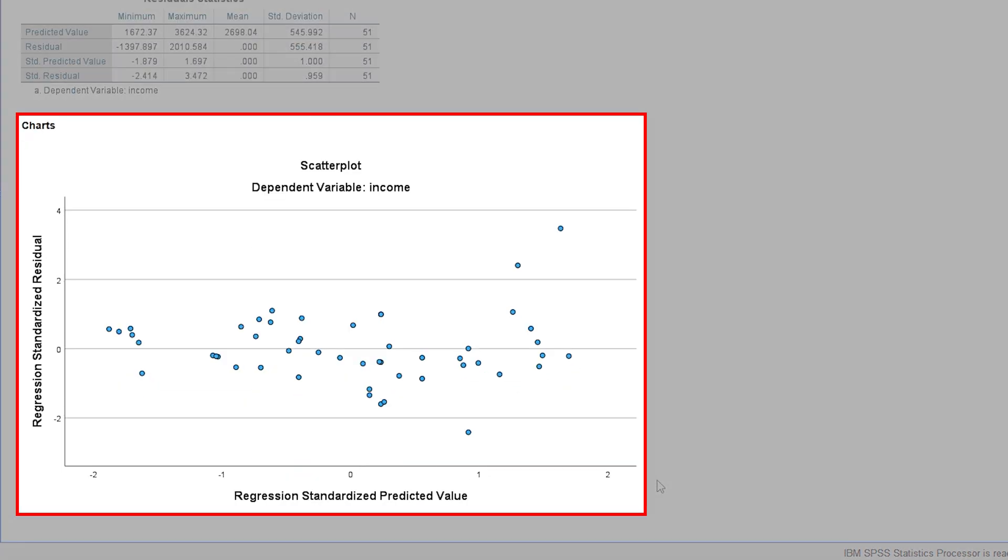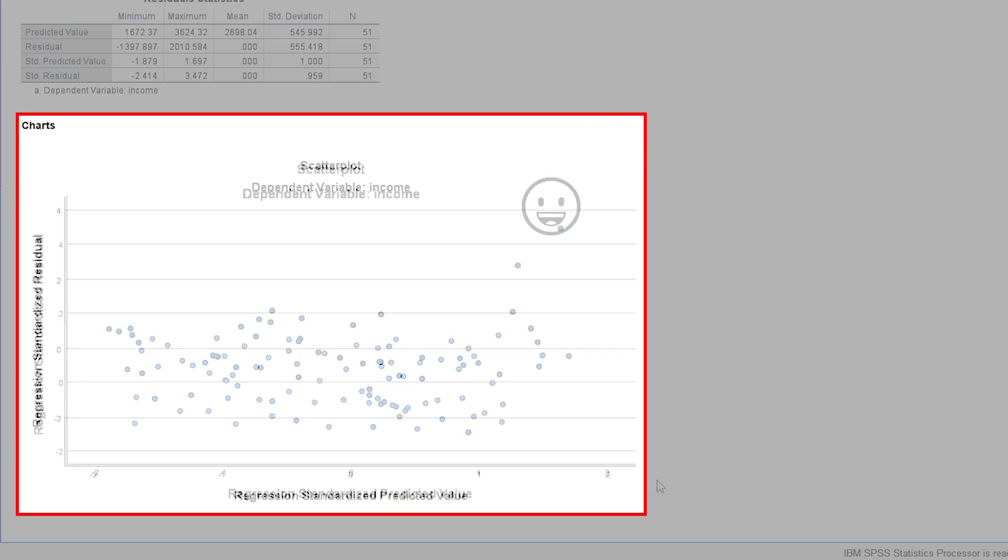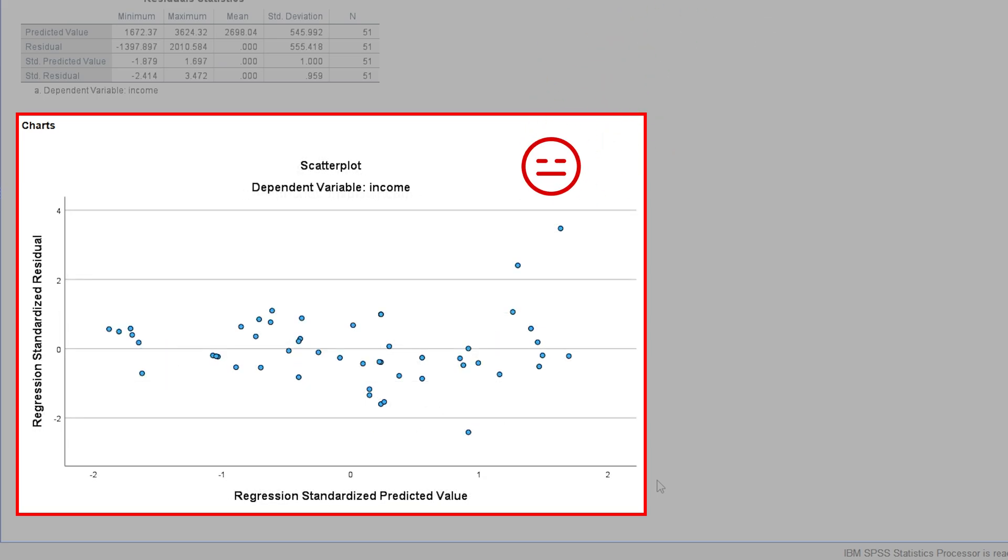Since homoscedasticity is equal variance across the values of the predicted value, there should be no increasing or decreasing variance. In geometric terms, you want a rectangle, not a triangle, wave, or diamond shape.